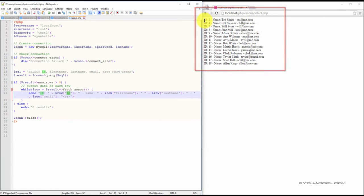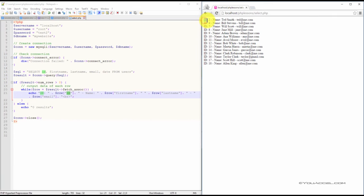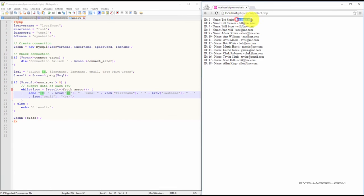So you can see we have the ID, and then that's the data from the database. We have the name label, and then the first and last name from the database, and the email. So it loops through every single one and outputs all the data from the database.